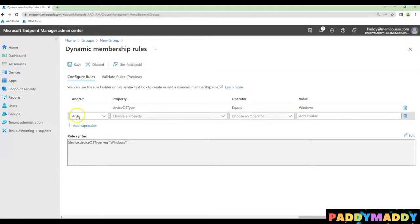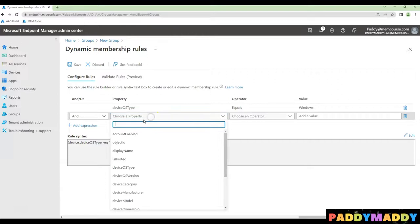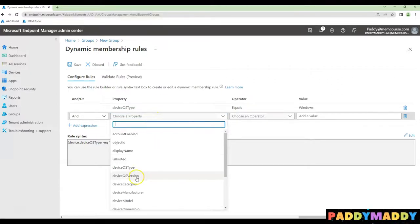So for that, I need to choose AND as the expression and then choose the ownership, in this case, as company.